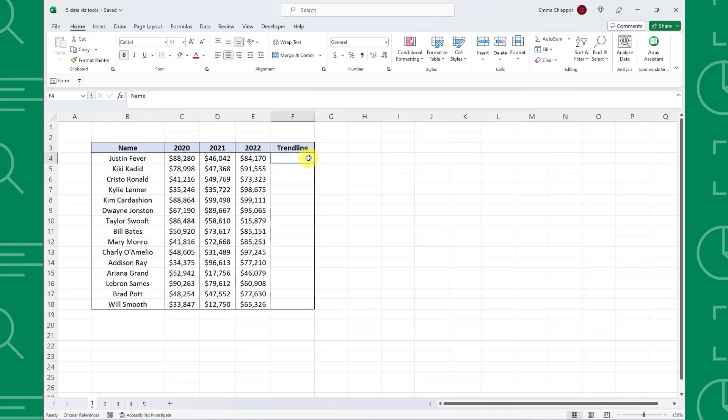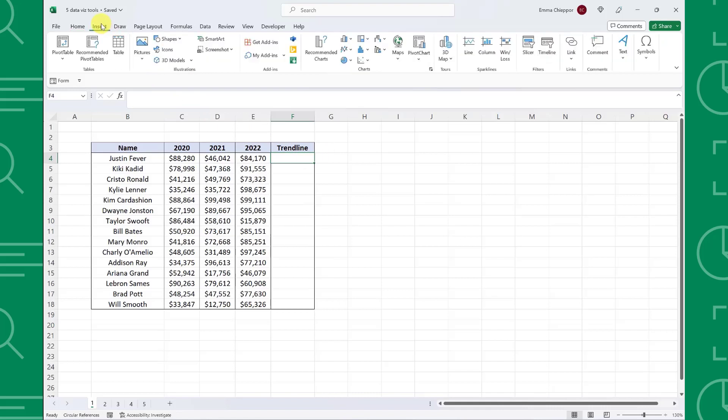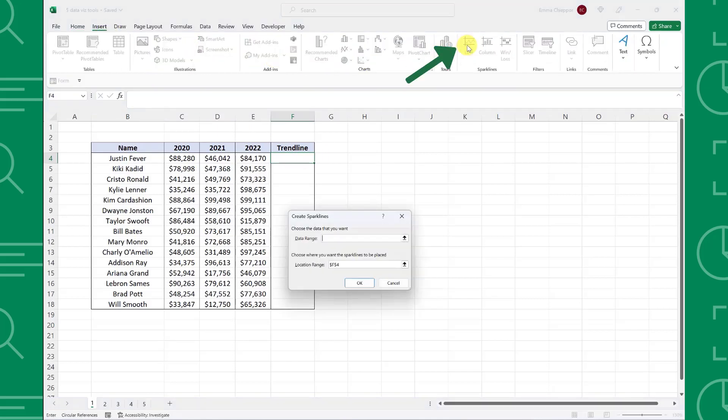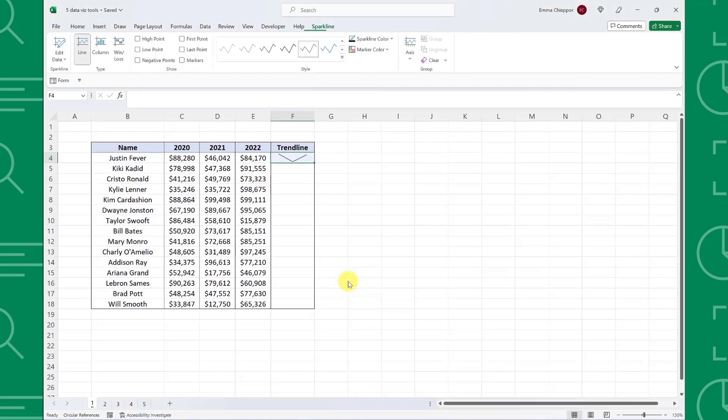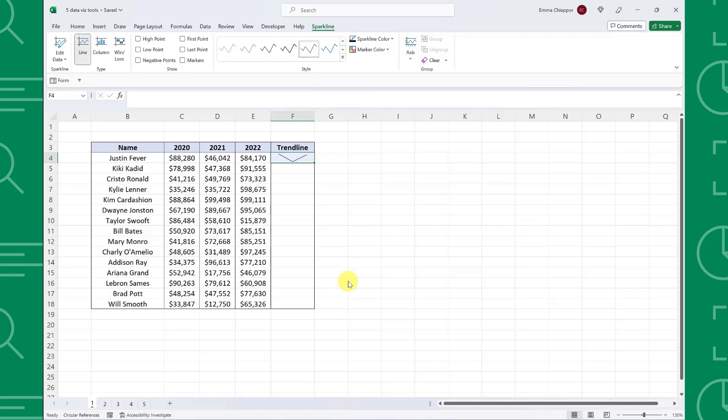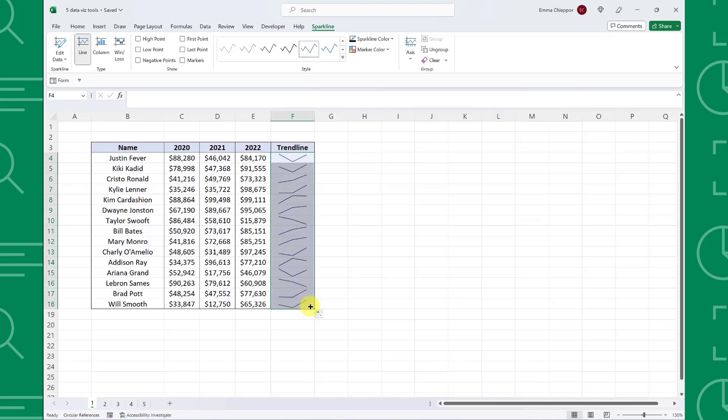To insert a sparkline, select the cell you want to insert the sparkline into, navigate to the insert tab, and choose line under the sparkline group. Now we need to select the data we want to visualize. So I'm going to select Justin's sales data, hit OK, and we have successfully created our first sparkline that visually represents Justin's year-over-year sales. The last step is to fill the sparklines down the column using the autofill handle.